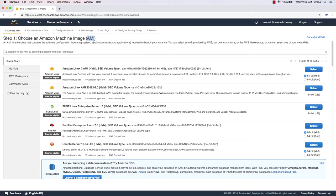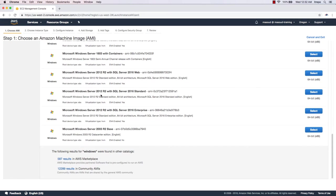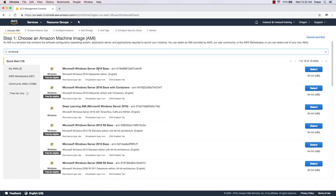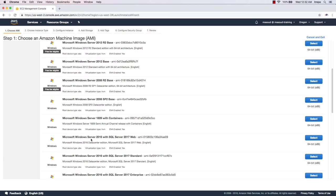Remember the name AMI — we will use it a lot. For this demo I'm going to type 'Windows' and hit Enter. We can see there are a bunch of Windows operating systems supported by AWS. The first one is Microsoft Windows Server 2016. We have editions like Windows Server 2016 Base, one with containers, and one for deep learning.